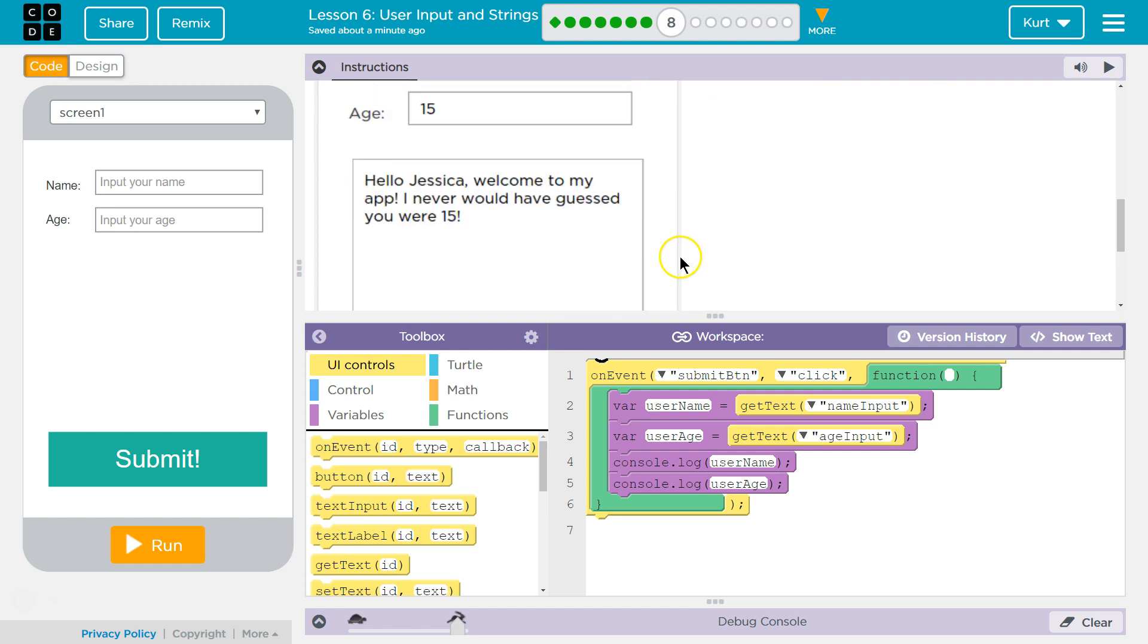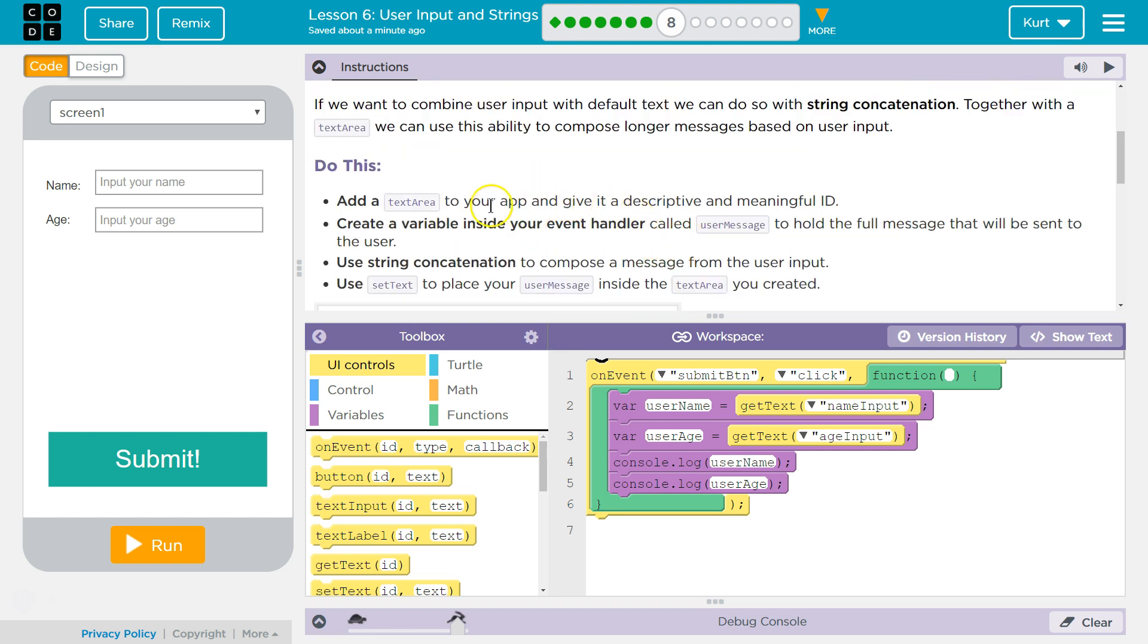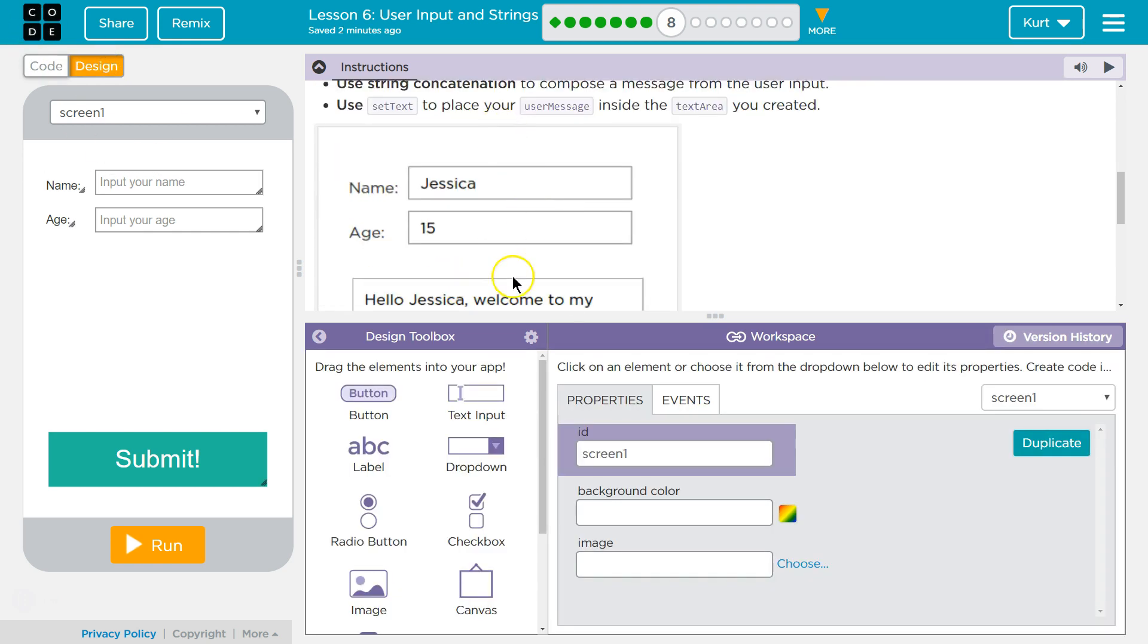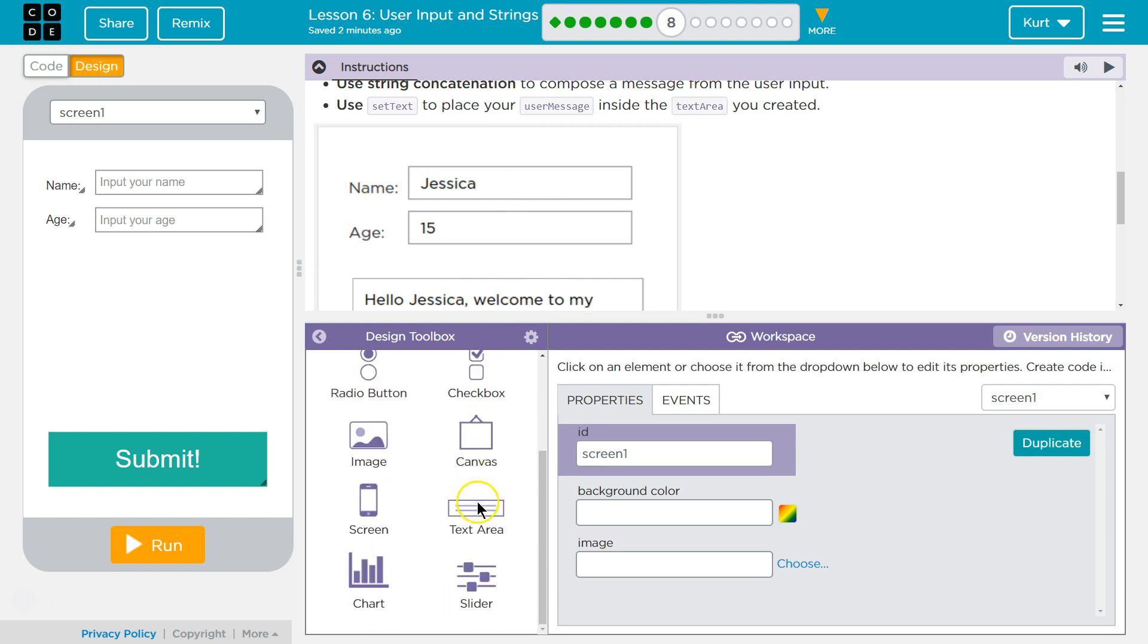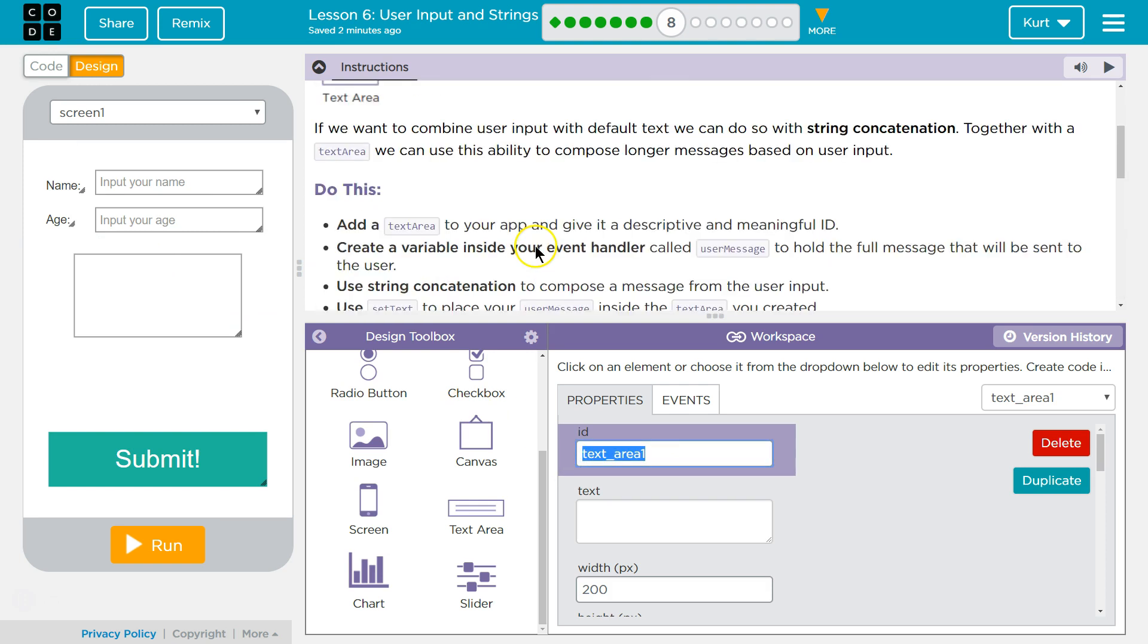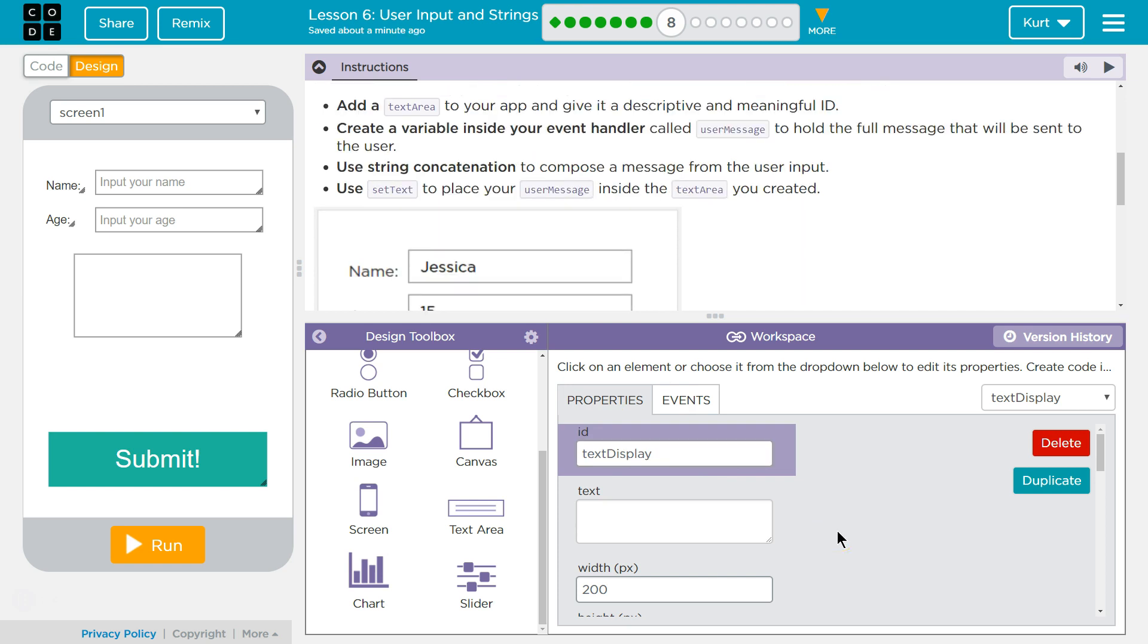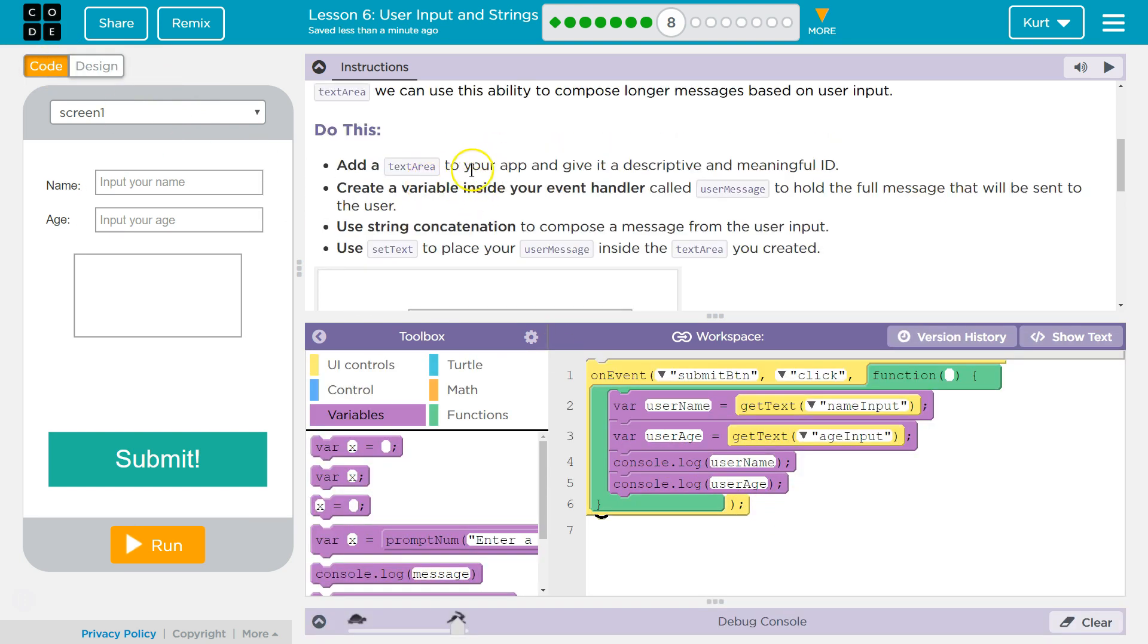Use set text to place your user message inside the text area you create. They have this example. So what do we need? Add text area to your app, got it. So with text area, that's what they're using to display this text. I'm going to grab a text area and I'm going to say Text display. I could call it text area as well, but that's preserved. I'm going to say it's my text display.